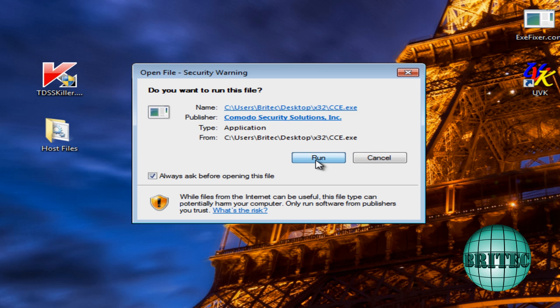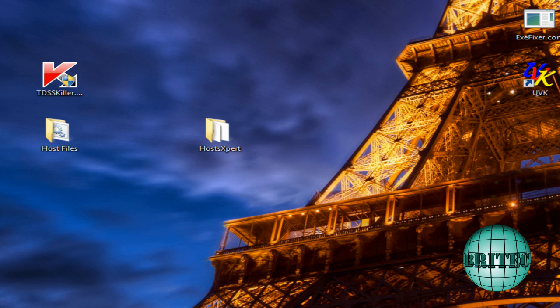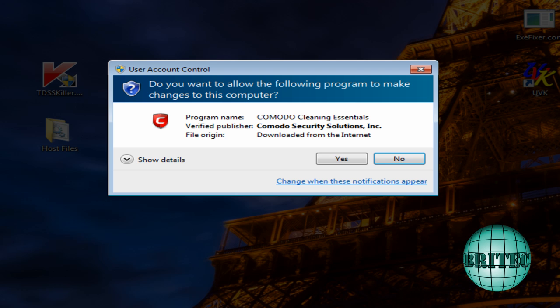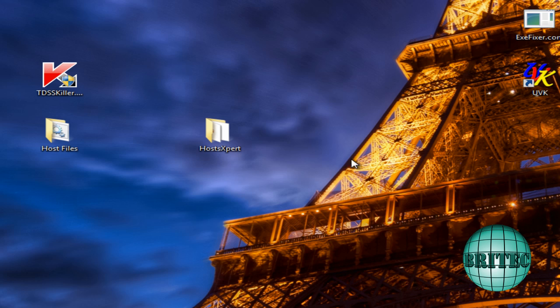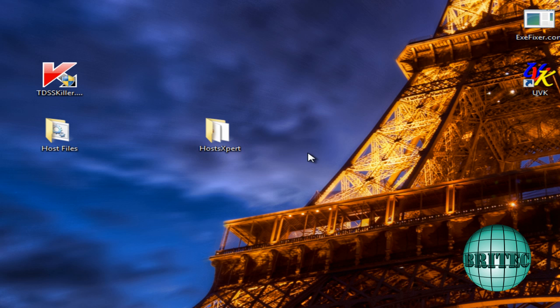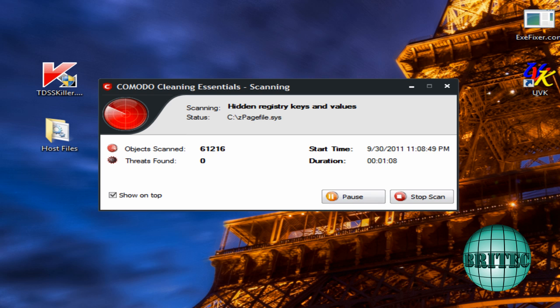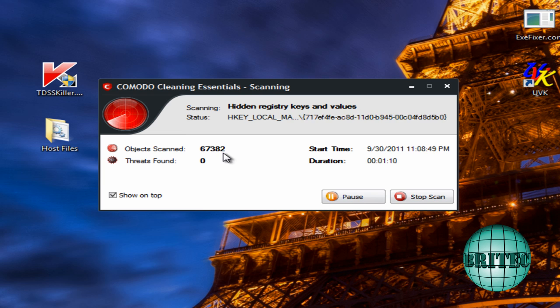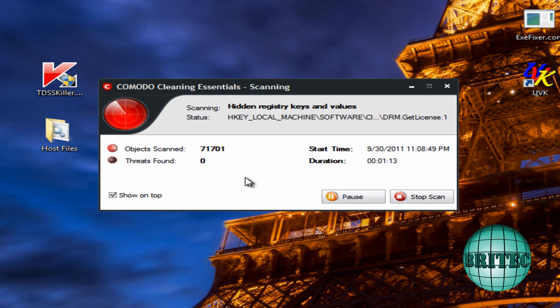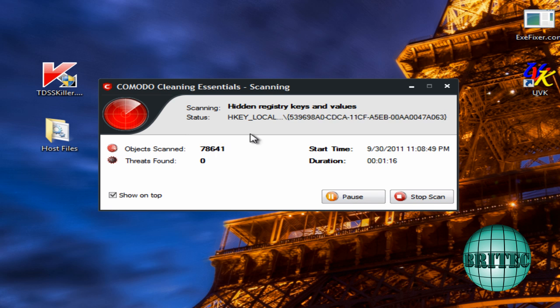So I'm going to run this now. Say yes to that. And this will want to download the latest definitions for CCE. So I'll just let that do a full scan of the system just to make sure that there's nothing on the system. And I won't bore you with the results of this one.